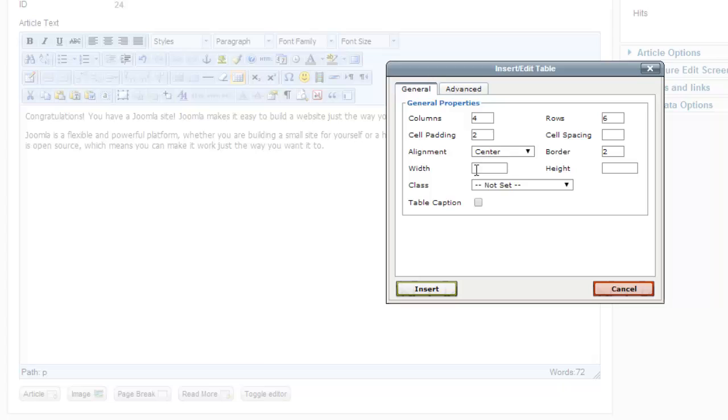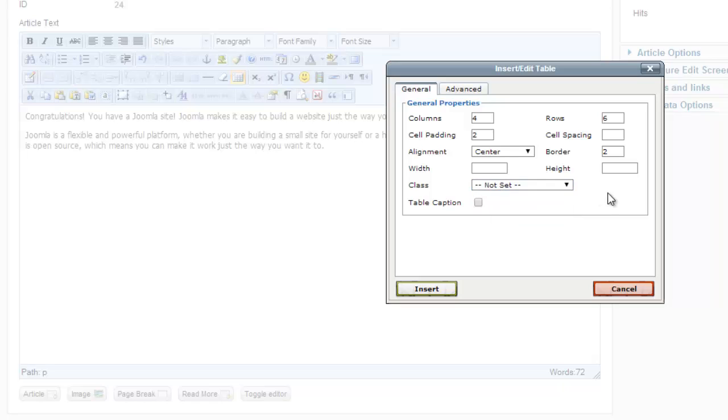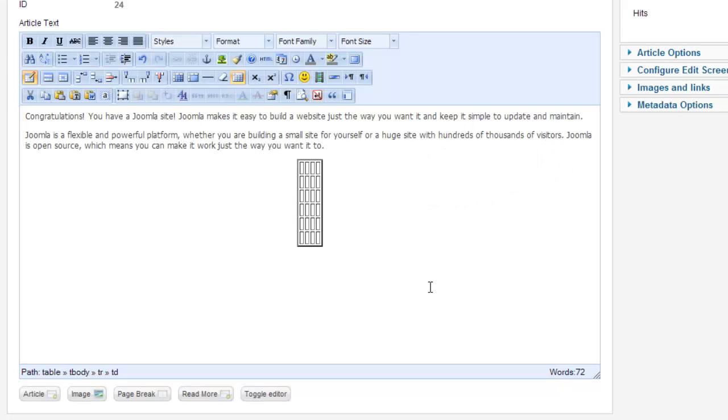I'm not going to add a width or height, although you can definitely add that with either pixels or percentages. You can also add a class if you'd like. I'm going to insert that.